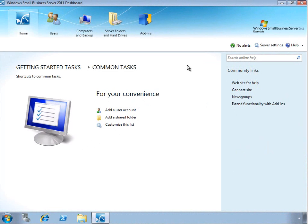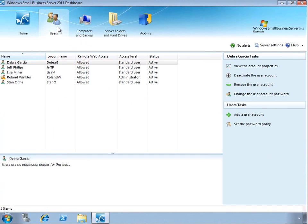So here in the dashboard, we can see in the common tasks there's a quick link to add a new user account. You can also manage your users, of course, using the Users tab here at the top of the dashboard.